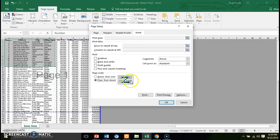That concludes the first of four sections for chapter 4. We will continue on with our next video, which will focus on going over tables and dealing with tables in Excel.